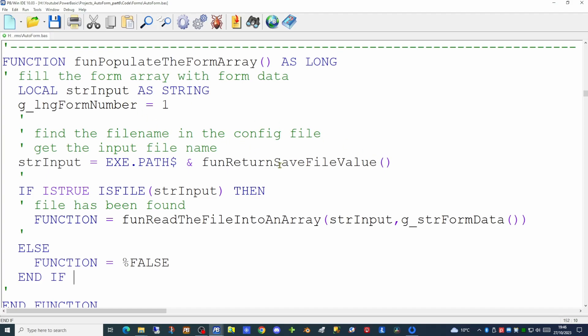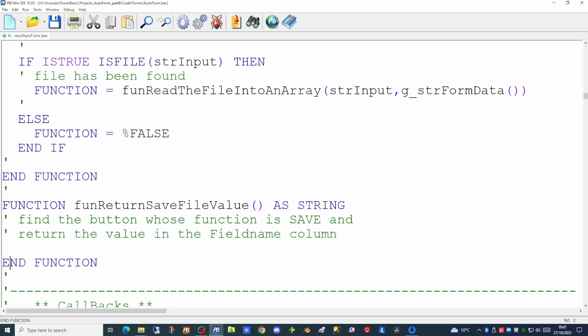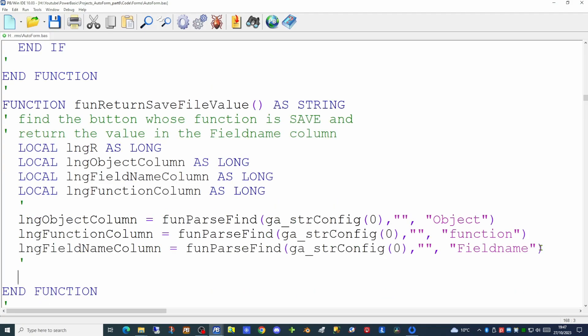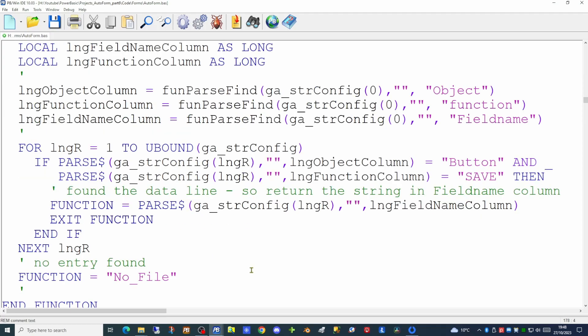So let's now create the new return_save_file_value function. The purpose of this function is to find the button whose function is save and return the value in the field name column — this will be the path and name of our data file. As we have done in previous videos we're going to be using the parse_find command to find from our config header line the columns for object, function and field name. Then it's a simple matter of looping around each record in the config file looking for one which is a button and whose function is save. Having found that record we can then return the string in the field name column.